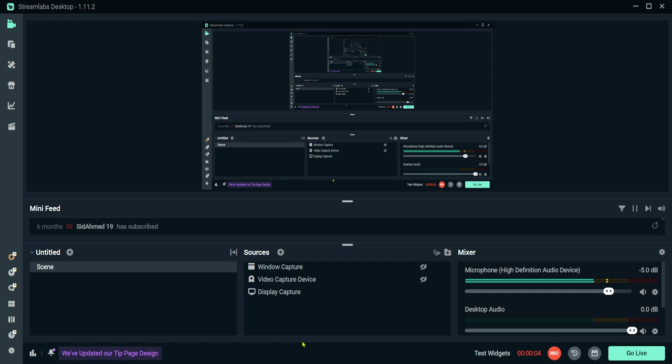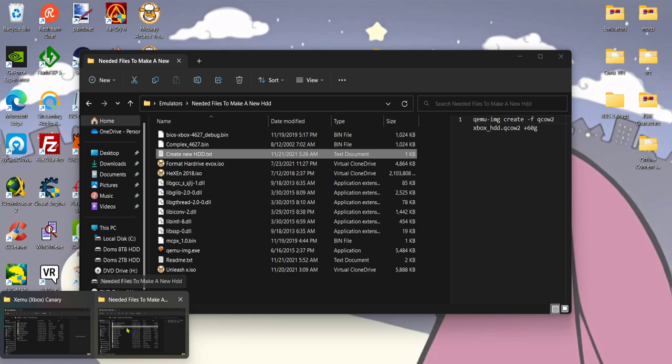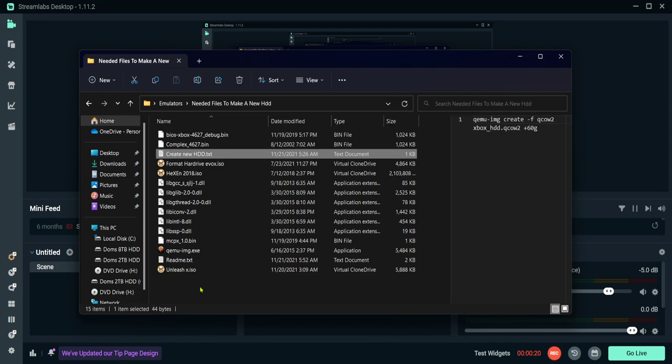Hey guys in this video I'm going to teach you how you can make a new hard drive of your own for XEMU on PC. The first thing you want to do is grab the files in the description. It'll give you everything you need for a new hard drive.